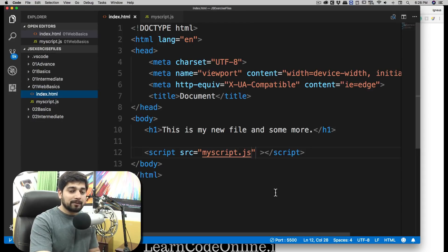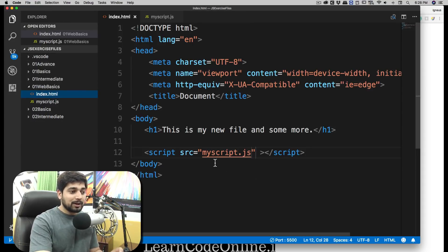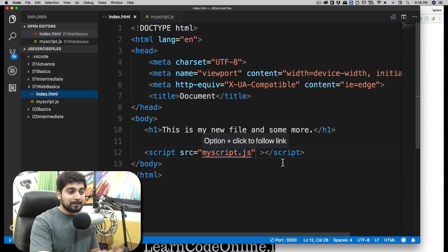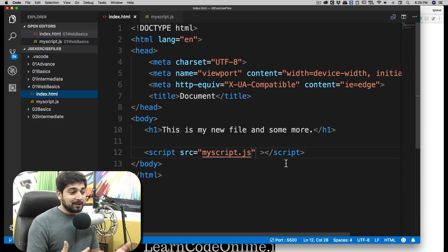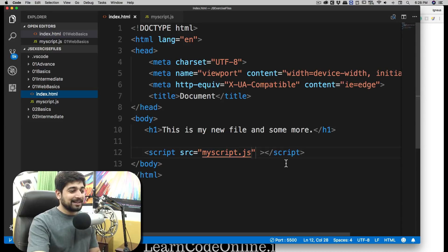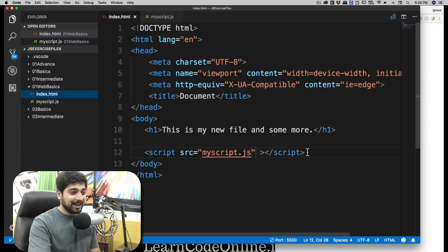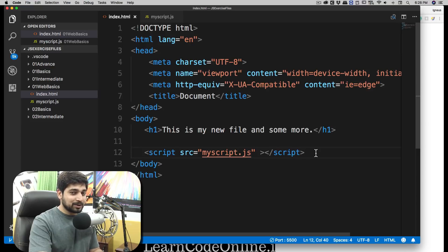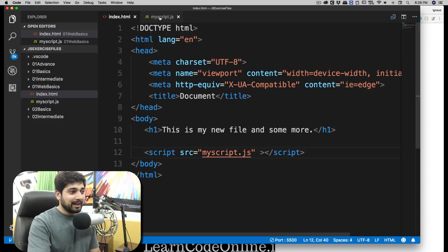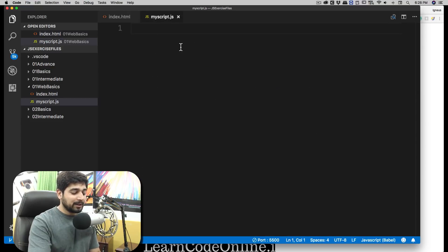Now here's the tricky part. If we are following exactly the same structure that I am doing, you should face no problem at all. But in case your index file is somewhere else and your script file is somewhere else, that can be a little bit dramatic and you have to figure out how you can link this file. It's pretty easy, but I highly recommend to follow the exactly same structure that I have been doing so far.